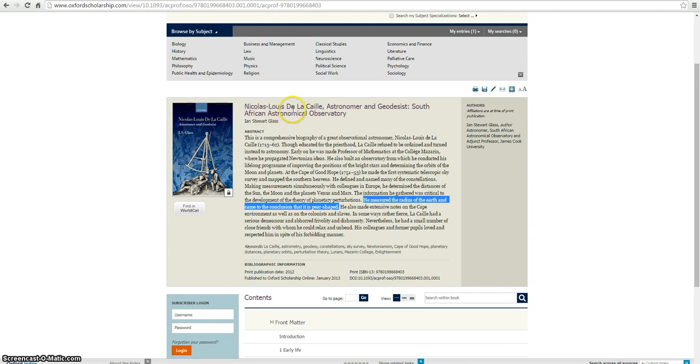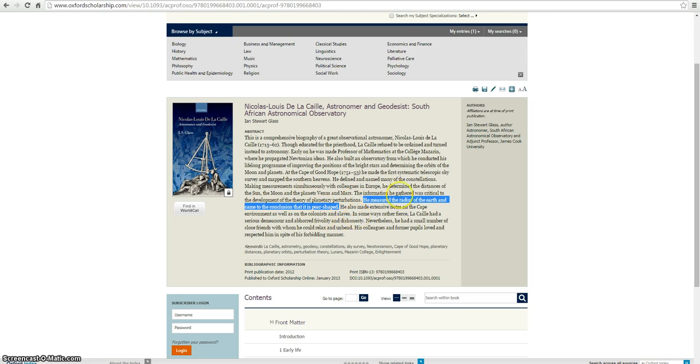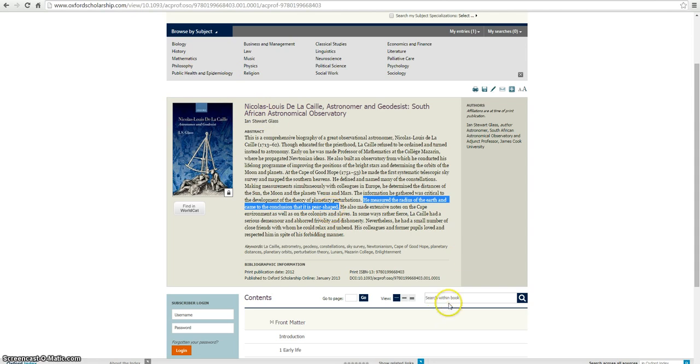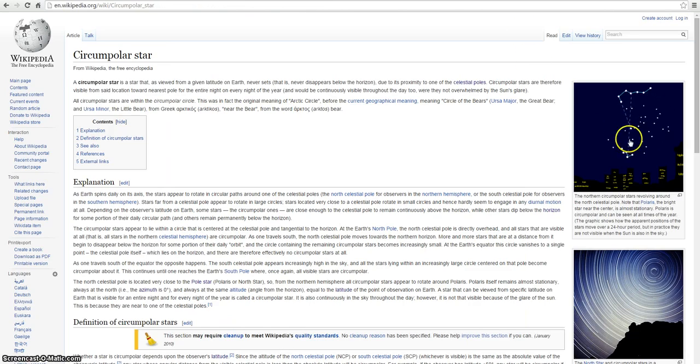And this is supposedly the guy, Nicholas Louise Lacaille, who supposedly discovered it. And look what he said. He measured the radius of the Earth and came to the conclusion that it's pear-shaped. And that was up to much debate. He got in trouble for this, for saying that the Earth was pear-shaped. If anybody knows what a pear looks like, that's not even an oblate spheroid. And the reason they say this is because the Earth is flat. So you guys will believe this guy who discovered the South Star, but yet, you won't believe this, that it's pear-shaped.